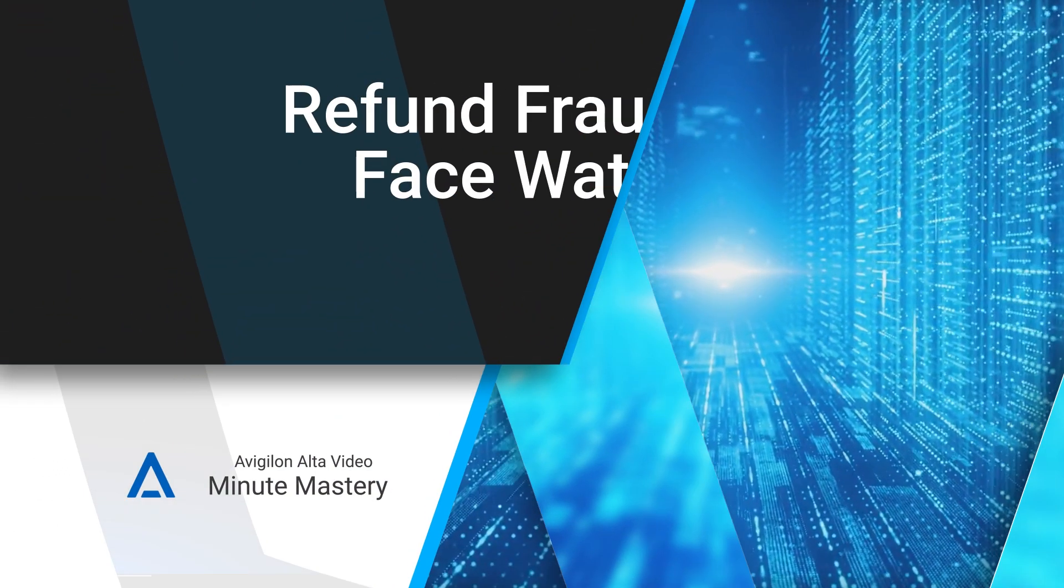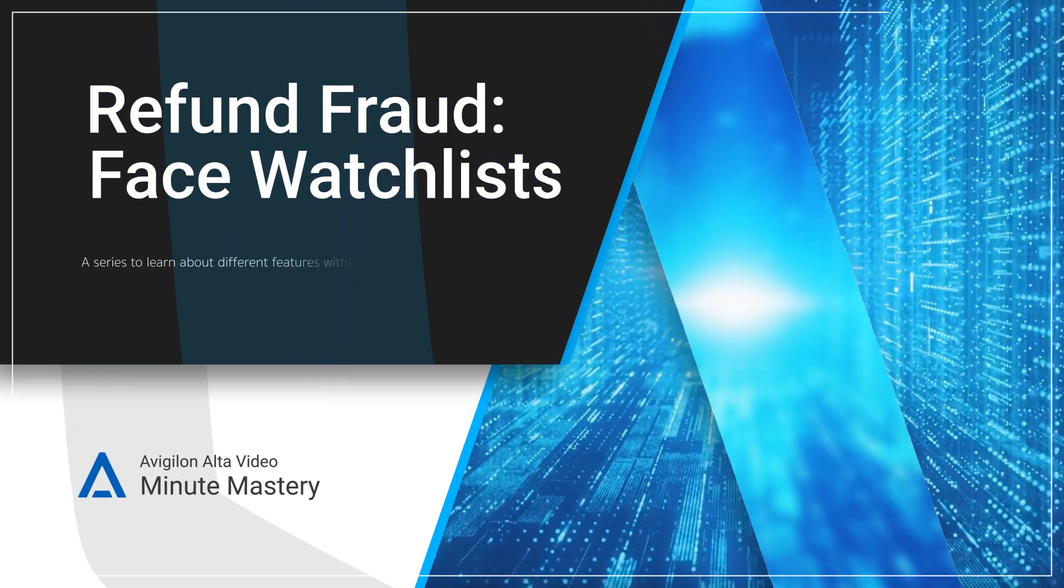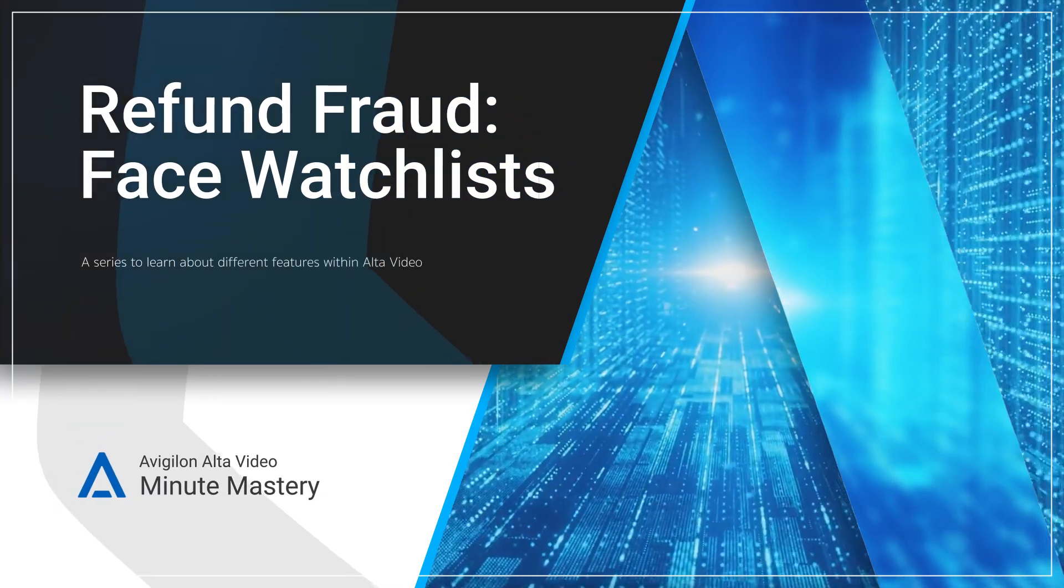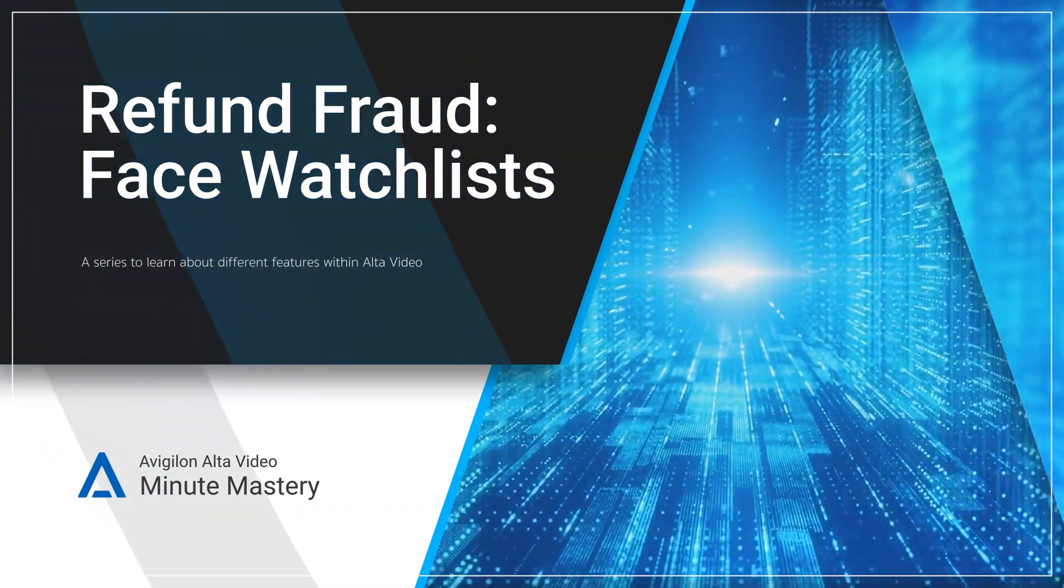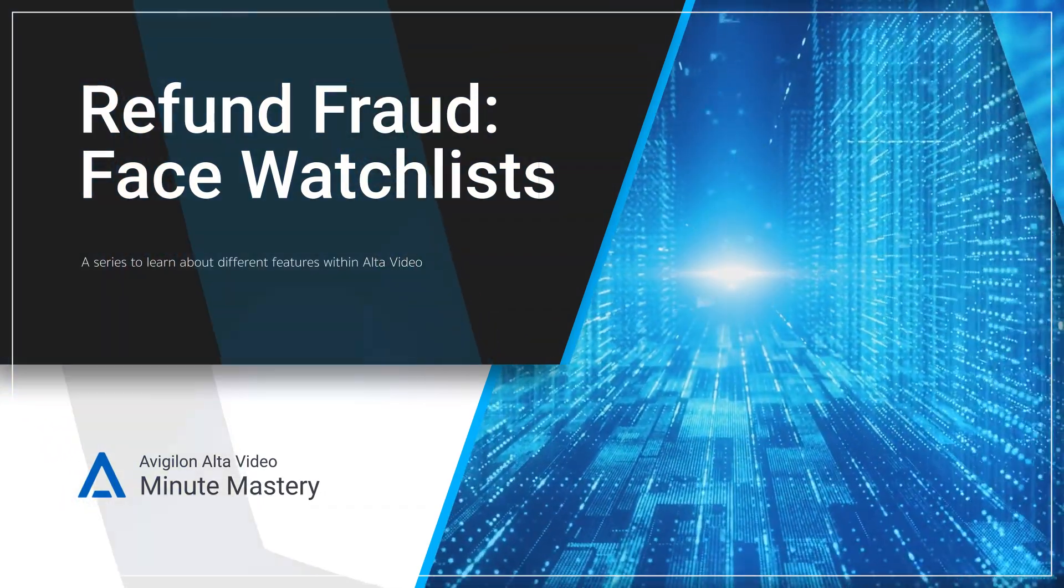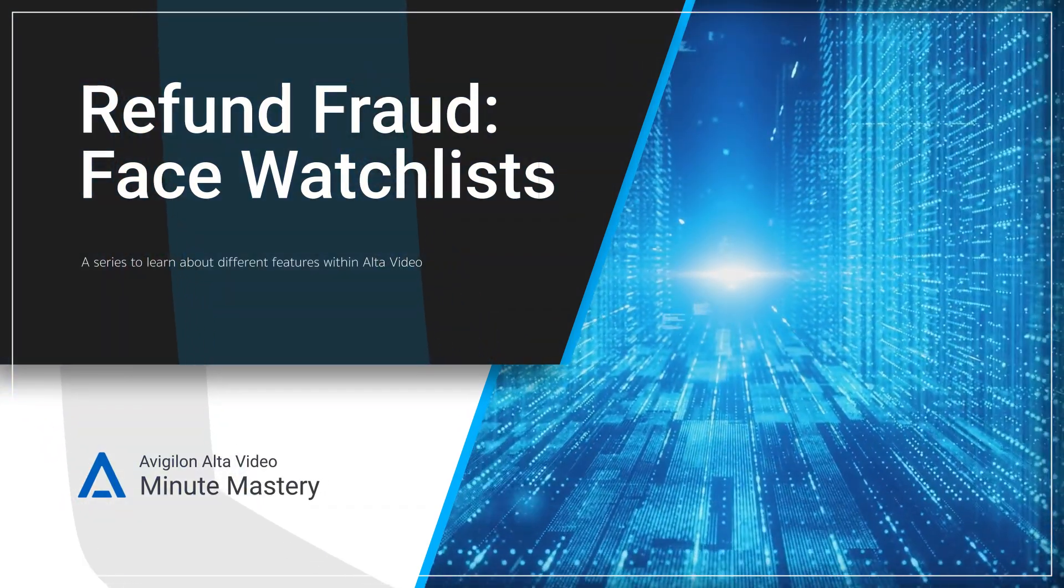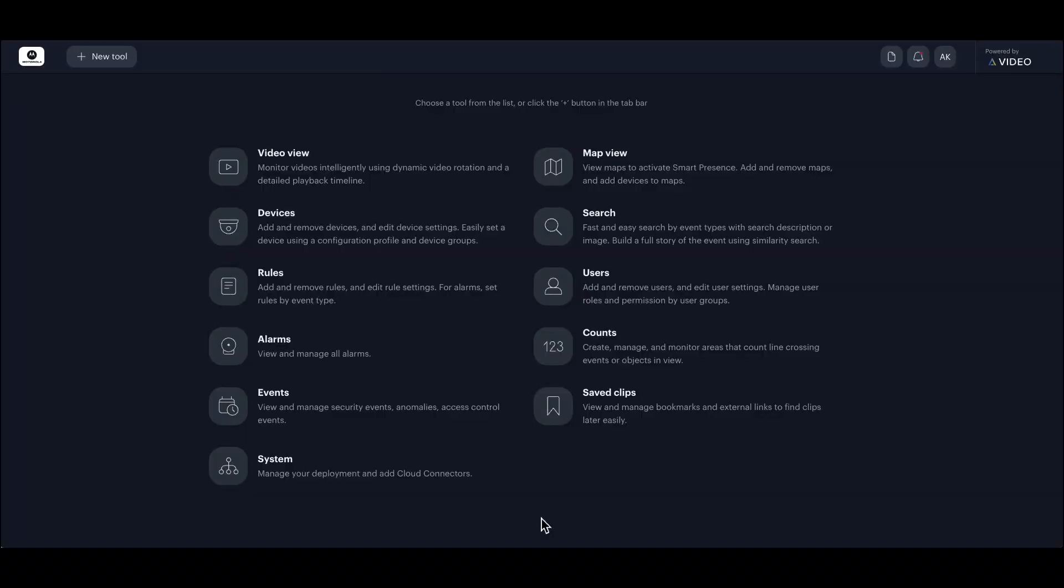Welcome to Minute Mastery. I'm Alex and I handle security investigations at our retail stores. Today, I'm investigating a refund fraud flagged by my colleague, John.